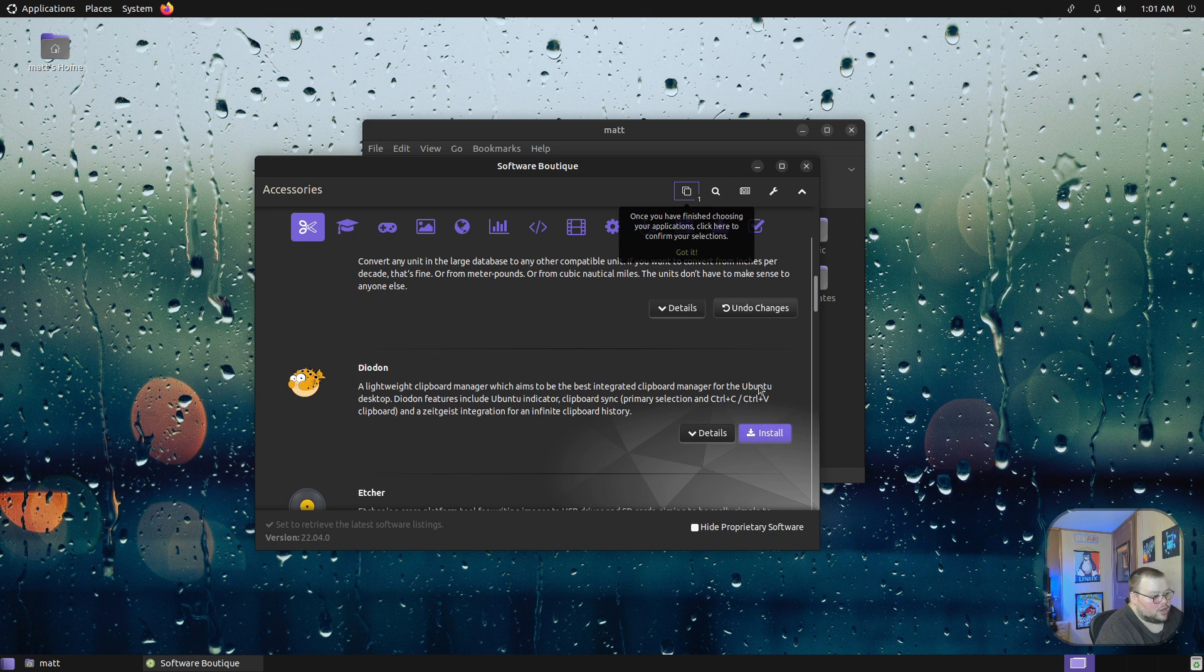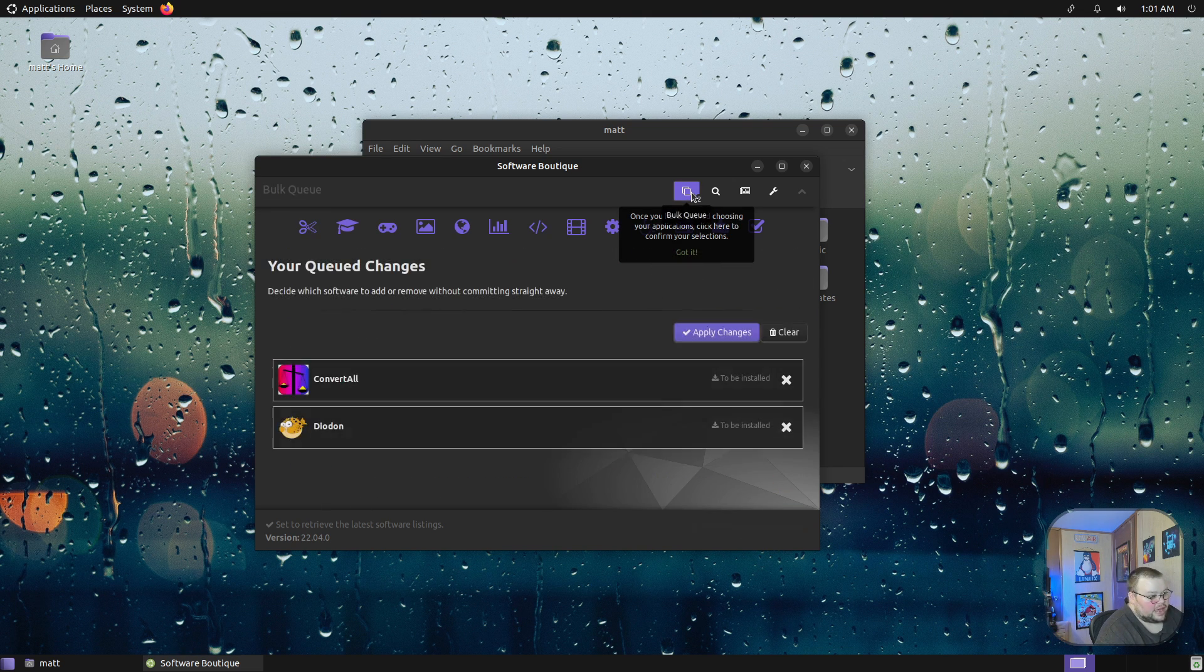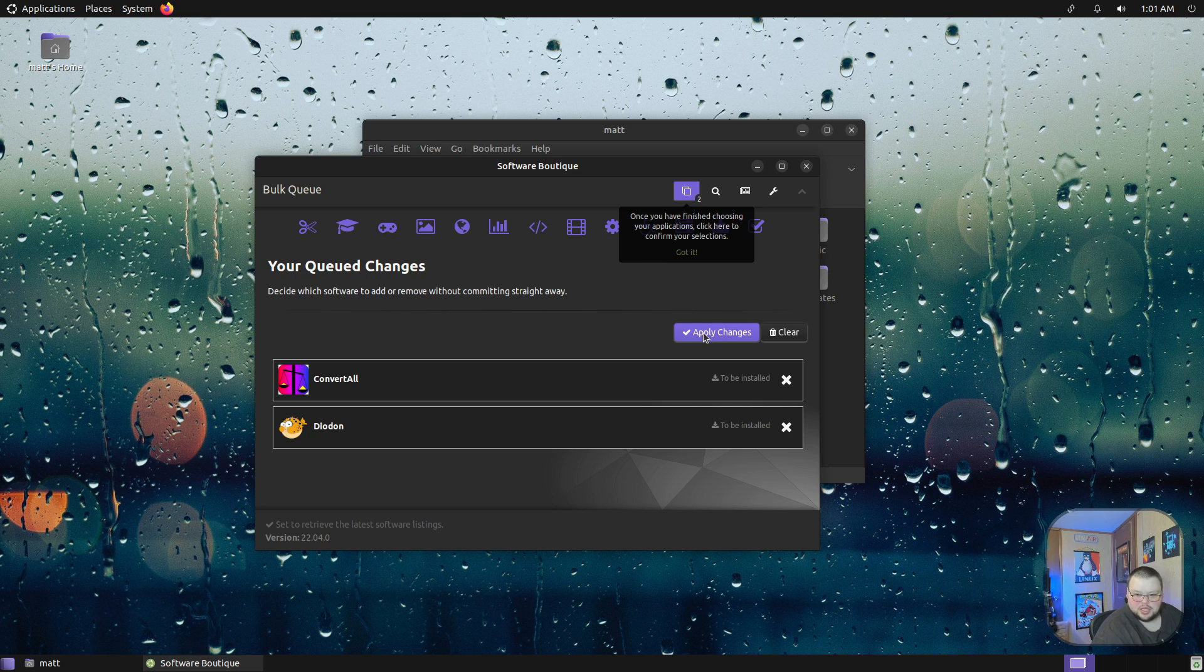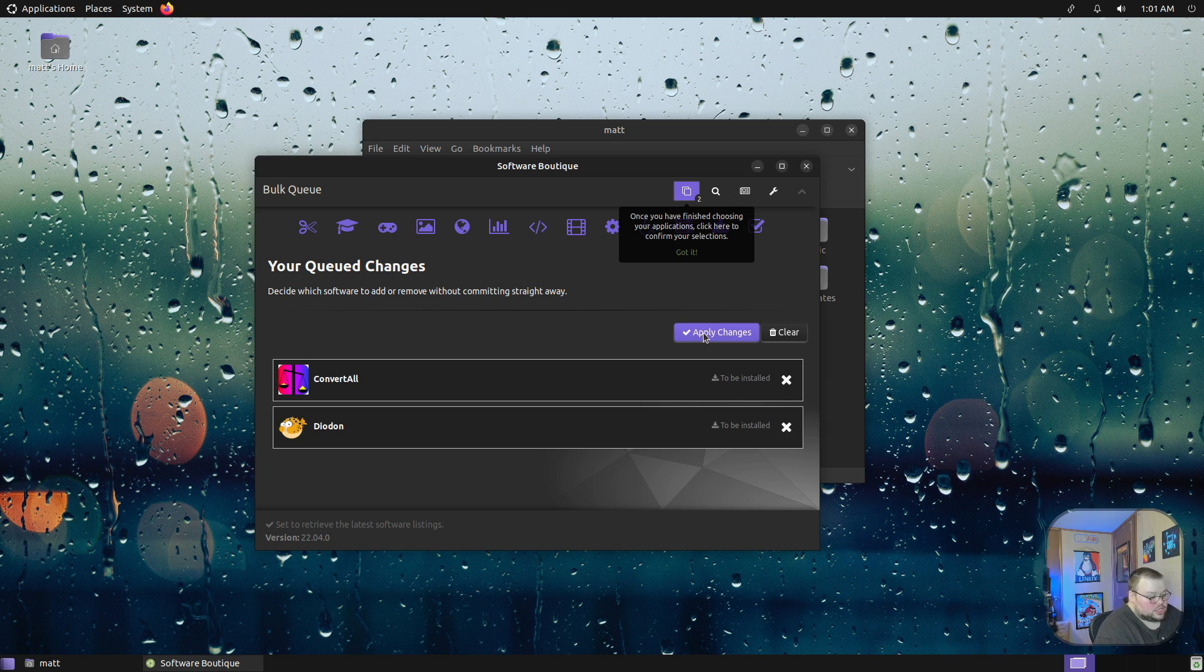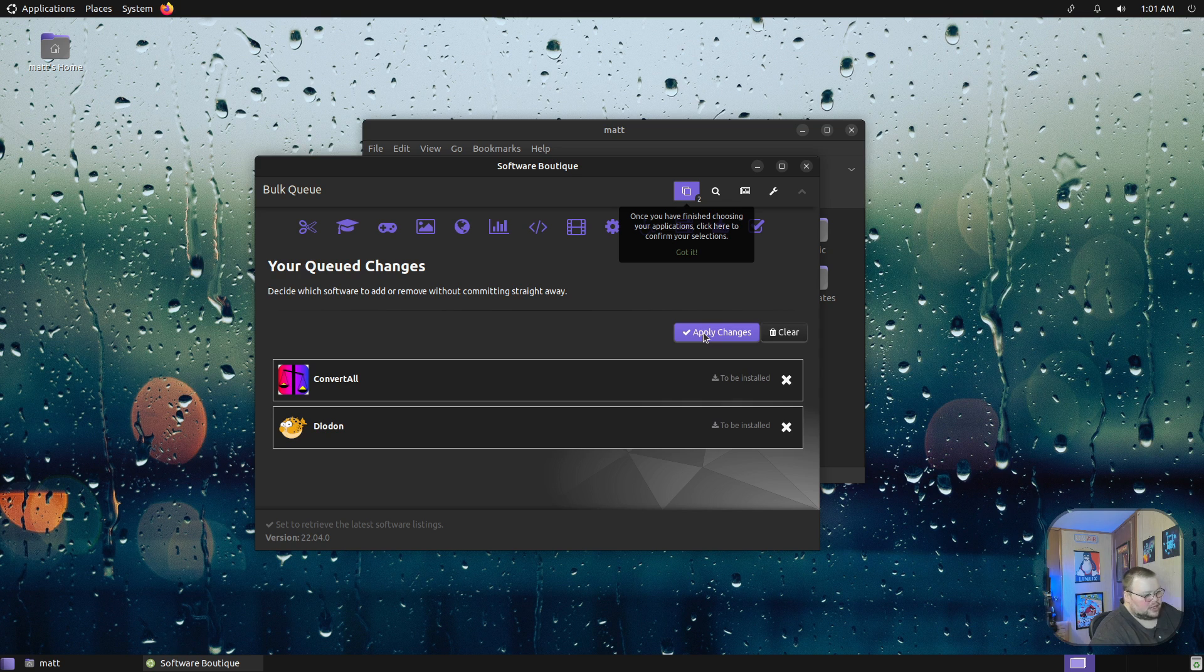You can add things to the queue and then it will install them one right after another. All you have to do is click the install button. As you can see now, I have two things here right in the queue and then it will just apply the changes just like you'd see in PAMAC, which is really cool. It's not something that you see in any other software front end in terms of GUIs.